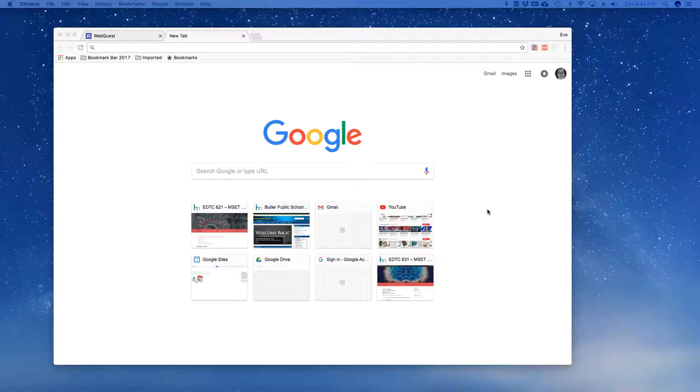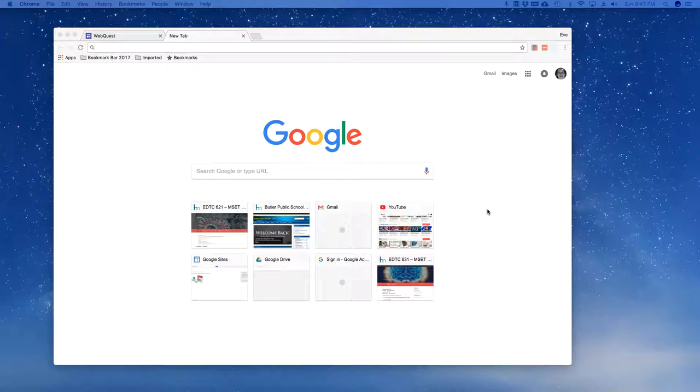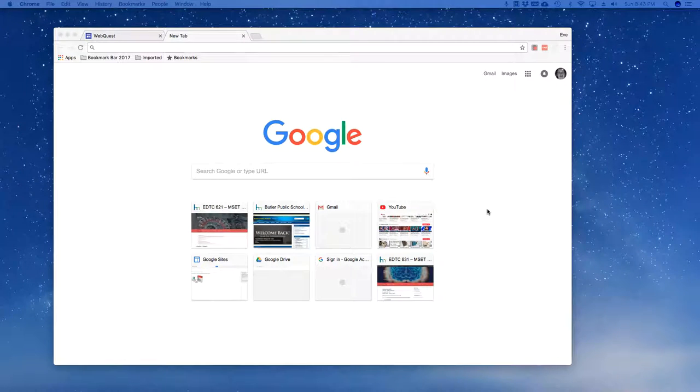Hello and welcome to a quick tutorial on how to connect your MSCT portfolio to your web quest or to any other website for that matter.